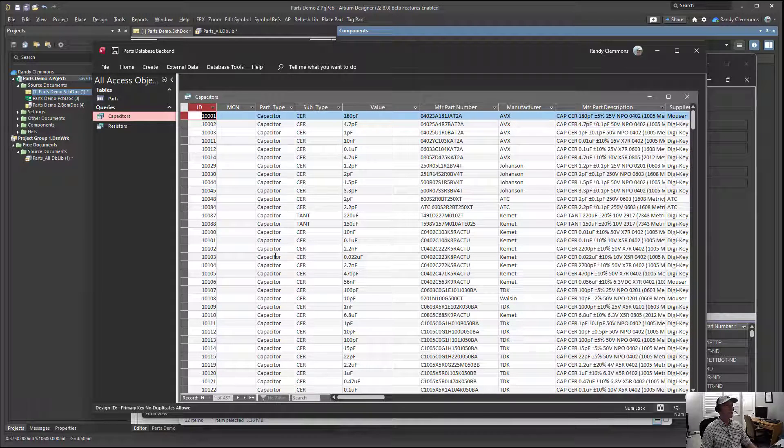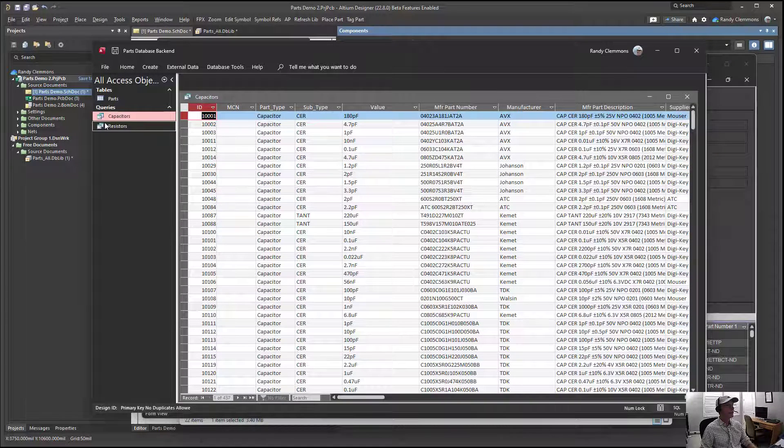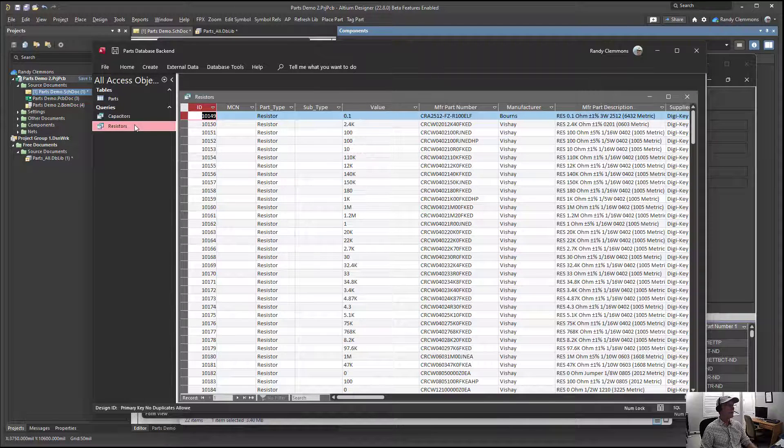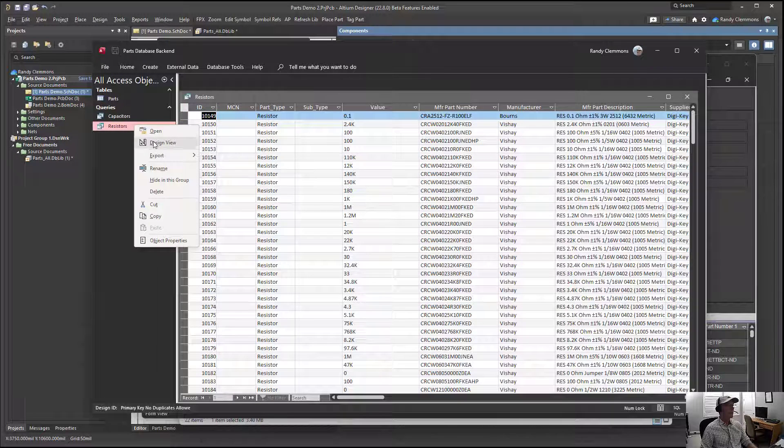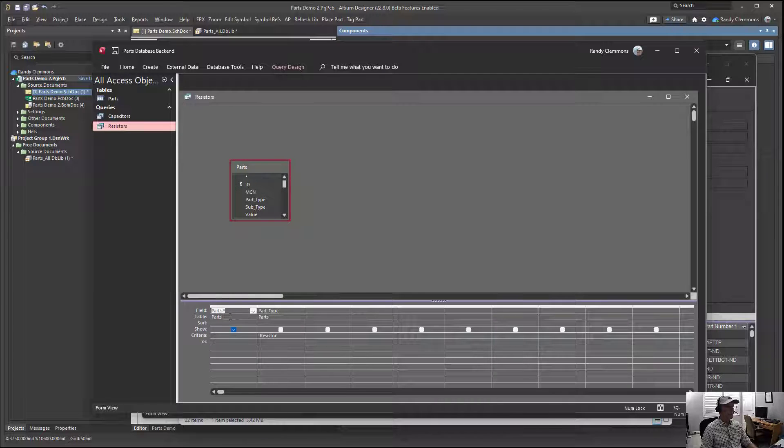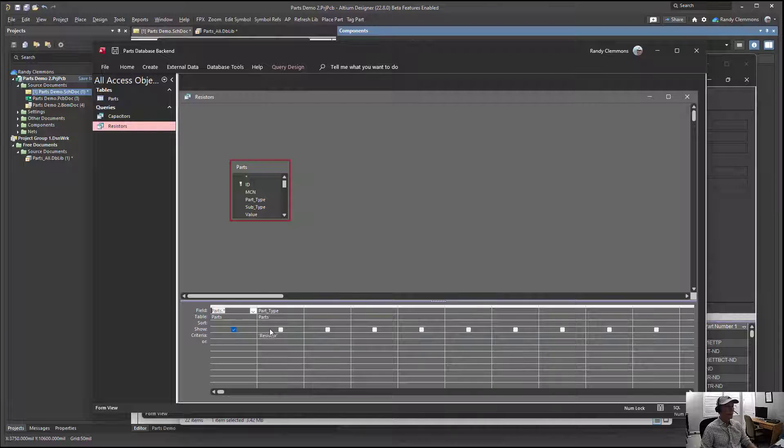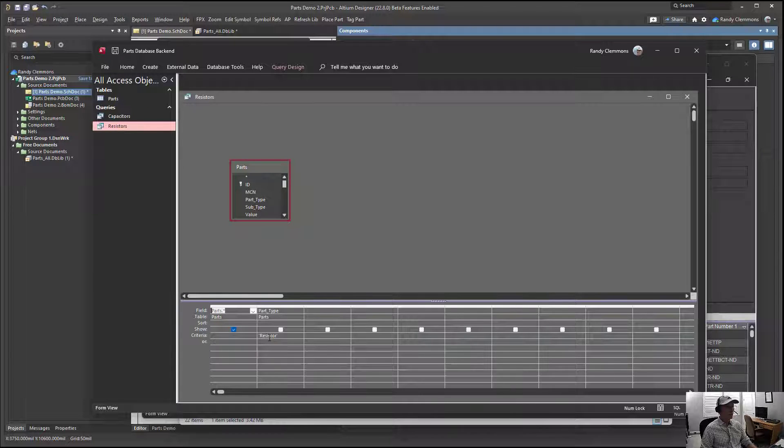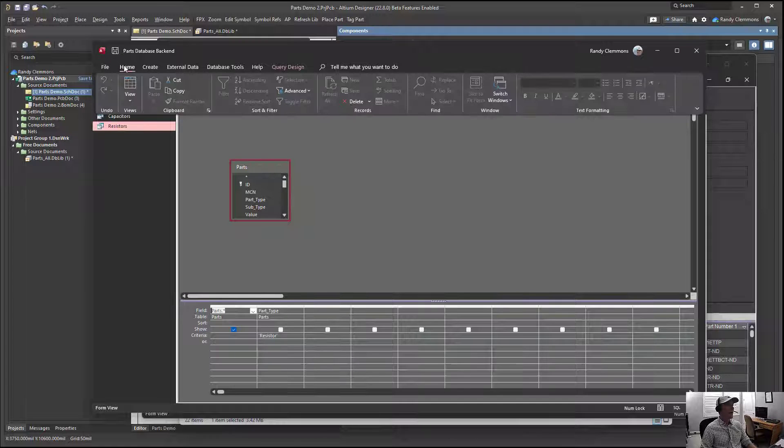We have just our capacitor part type and we have just our resistor part type. What those queries look like in the design view is something like this: you select all the fields from the parts table using the asterisk, select the part type, and put a criteria on it of equals parts.